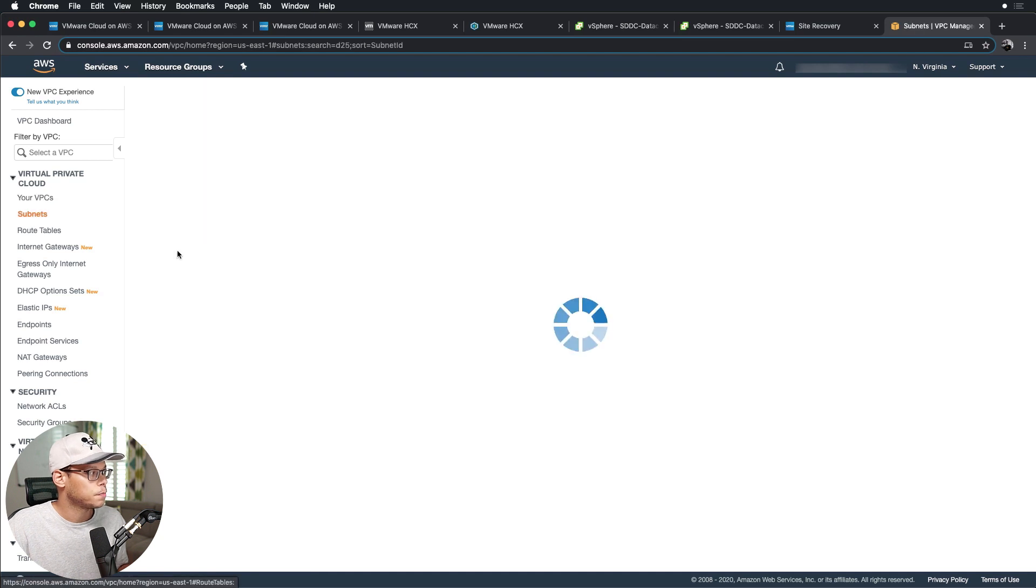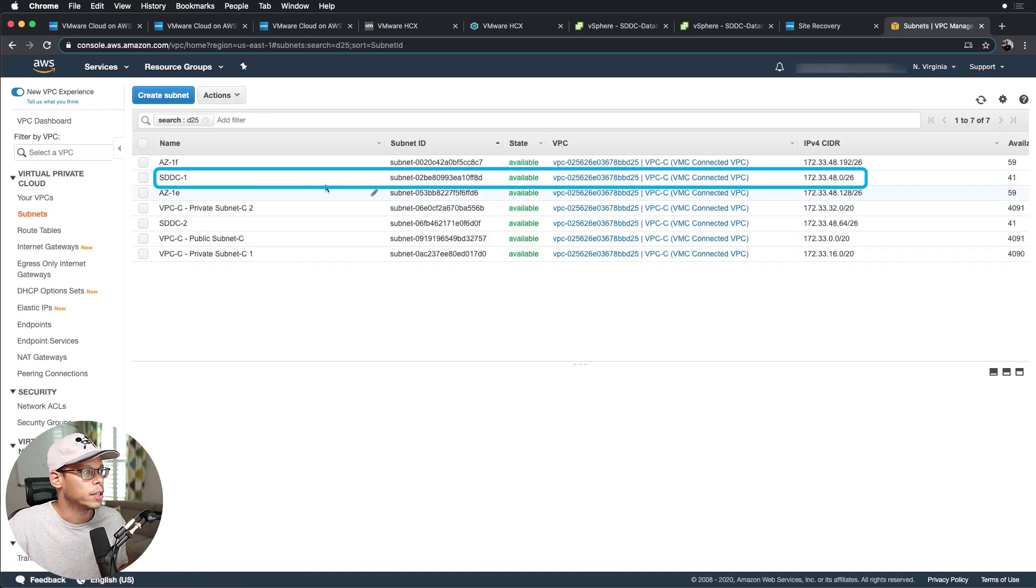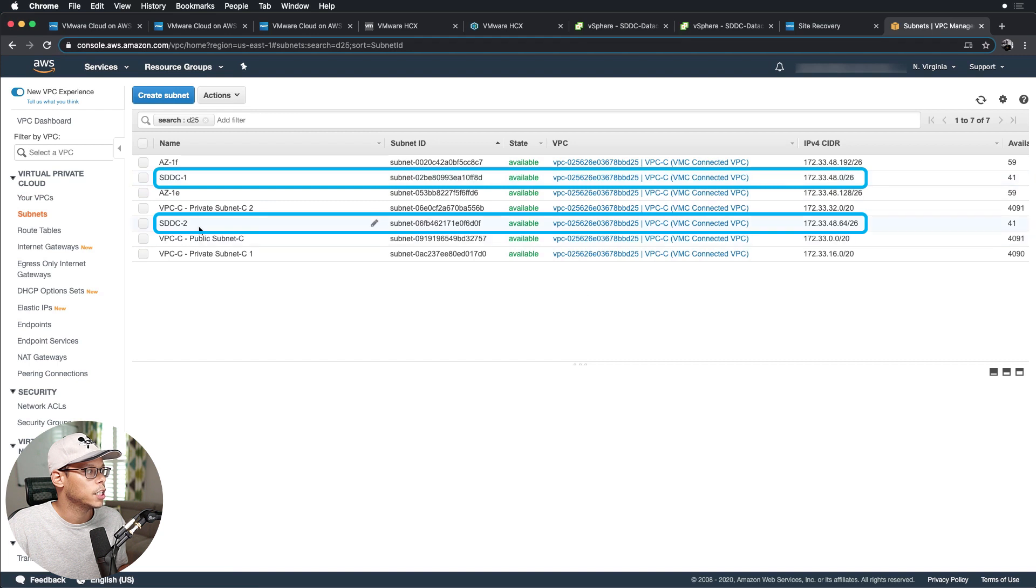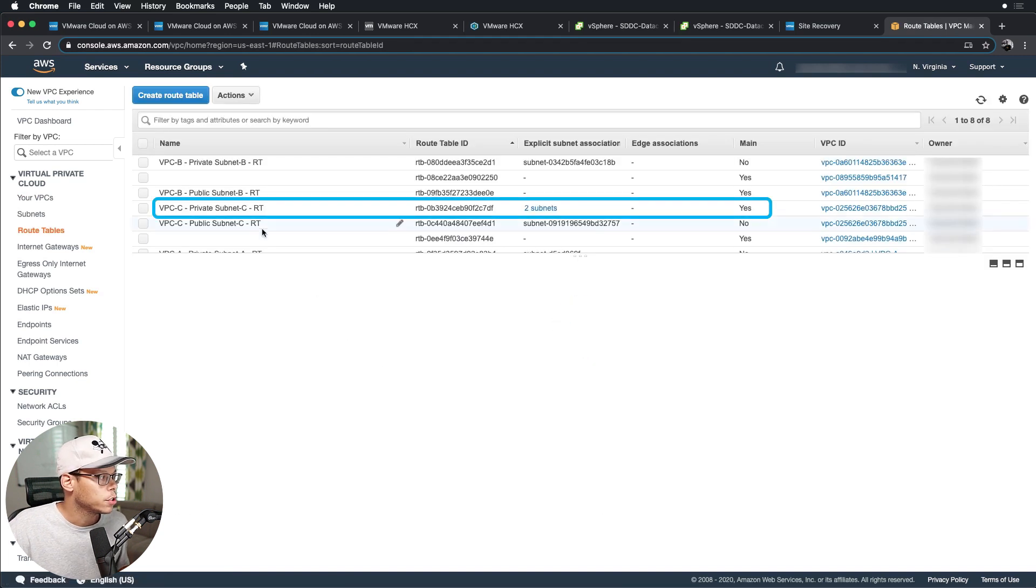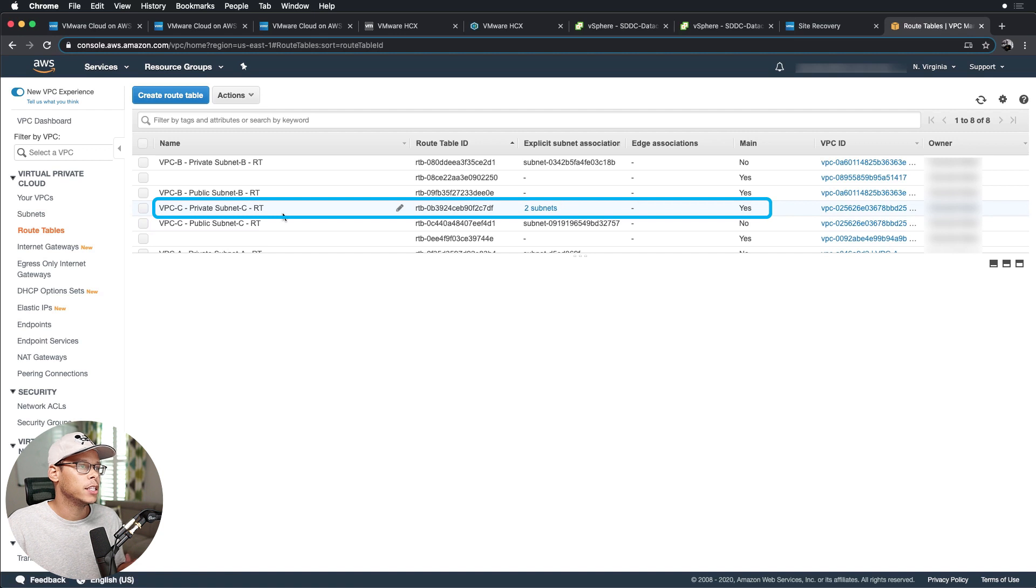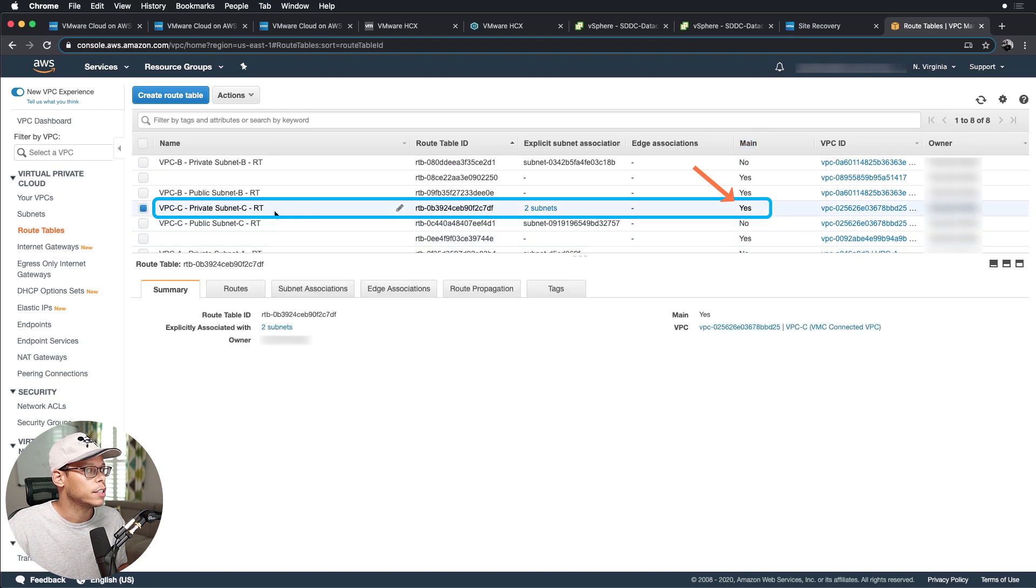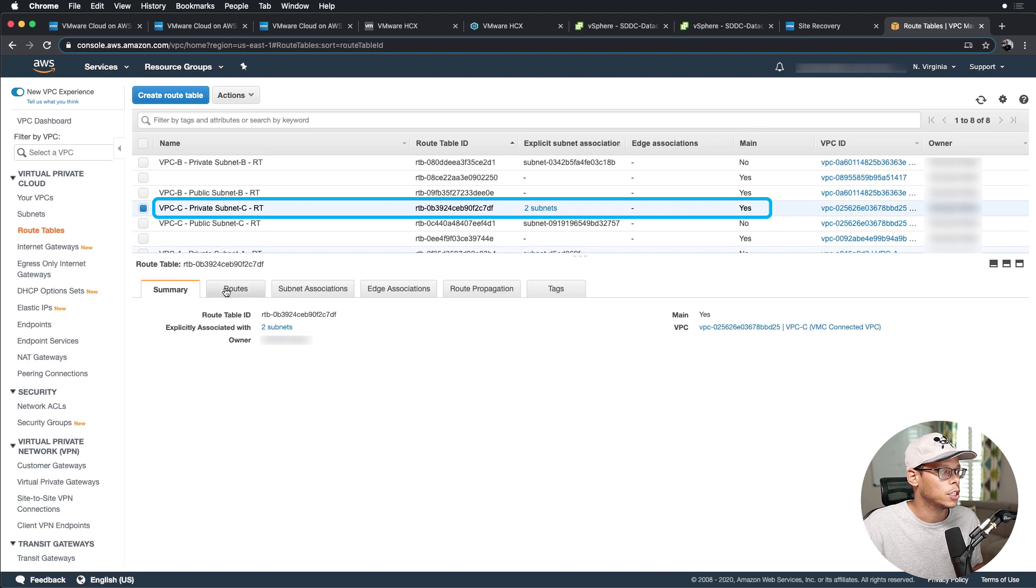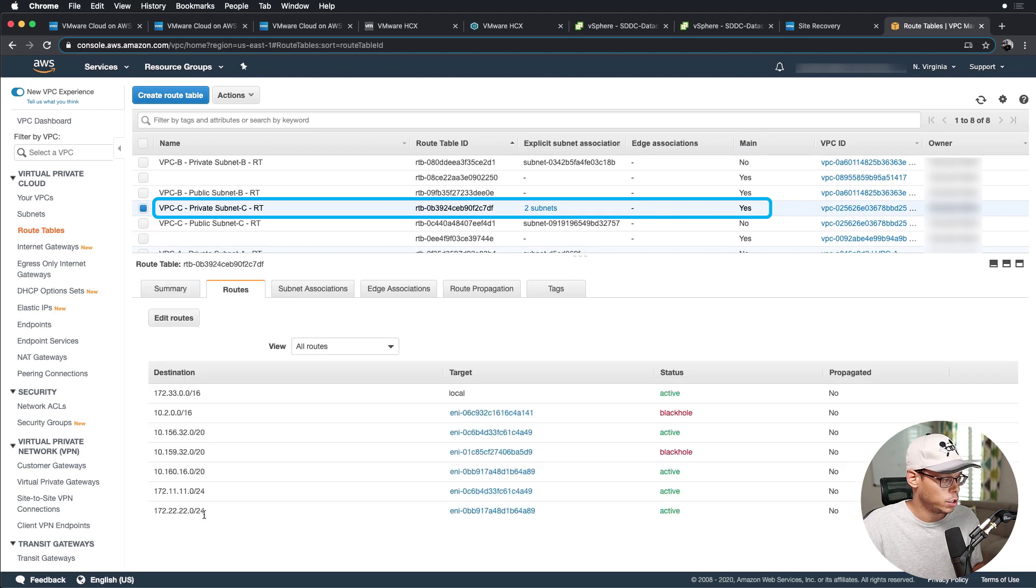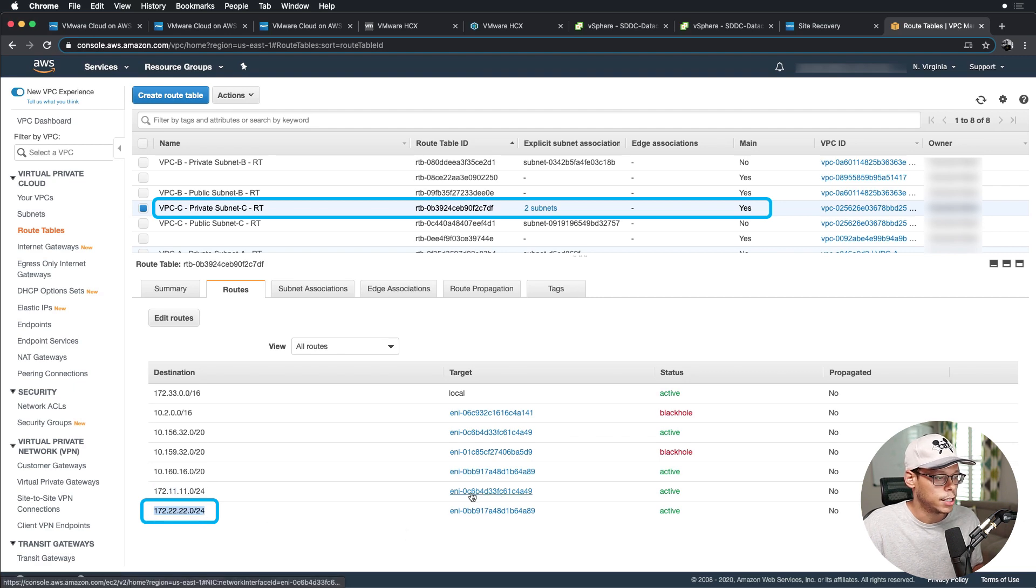So if we go to your VPCs, this is the VPC we're using for both SDDCs. And if I click on subnets, you can see that I created two subnets, one for SDDC1 and the other for SDDC2. And if we look at the route tables, you can see VMC by default will always use the main, will only use the main route table for VPC. So in this case, VPC-C here, this private subnet C route table is the main route table. And if we look at routes, we can see that we're learning the routes from SDDC1 and SDDC2, and the ENIs are unique as well.